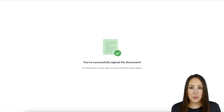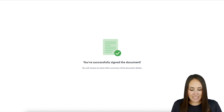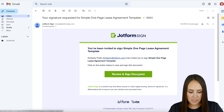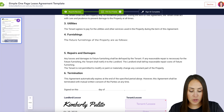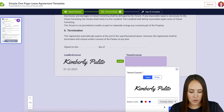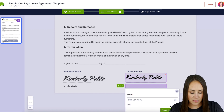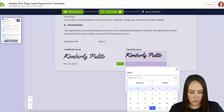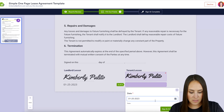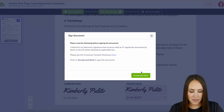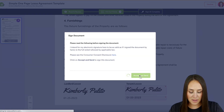Now let's head over to the tenant or the leasee's email and review and sign this document. It went ahead and pre-populated their name, so let's get this signed. We'll choose the date, and then sign and complete, and accept and send.